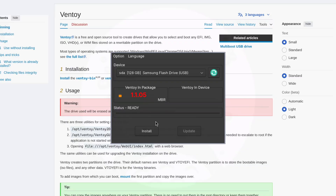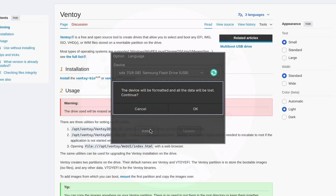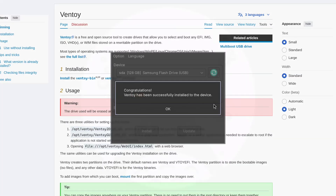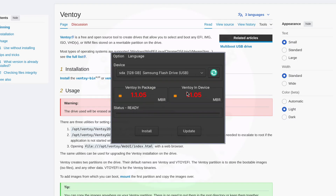Click Install, and it's going to double-prompt you to make sure you double-check everything. Go ahead and confirm, and that's going to format the drive. Now we have a Ventoy version number shown on the device. Those two version numbers should always match, because that's the version used to install it — and you can also update it here if you've used this drive before.